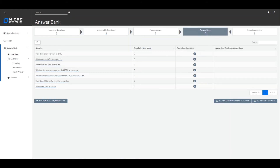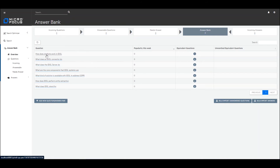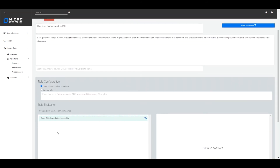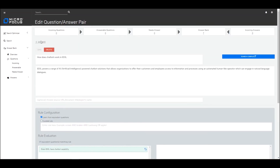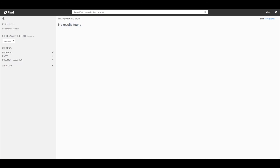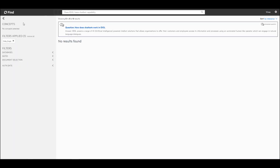I'm now at the answer bank and you can see that the equivalent question count has gone from zero to one. When I open the question 'how do chatbots work in IDOL?' you can see that we are going to modify the rule based on the equivalent question that we have manually tagged against the original question. So when I go back to Find and rerun the search, you can see we are now providing the answer for the original question.